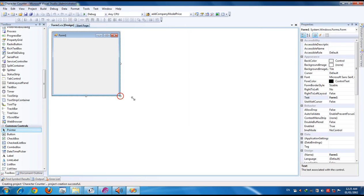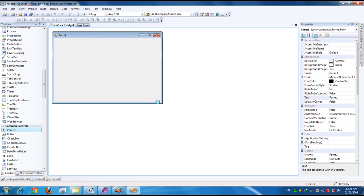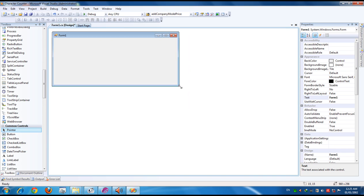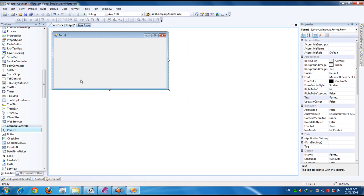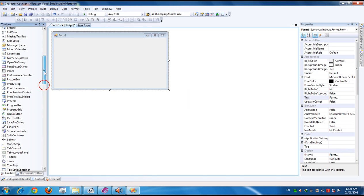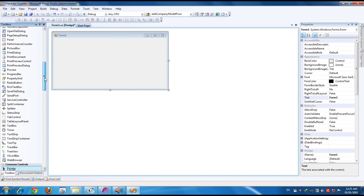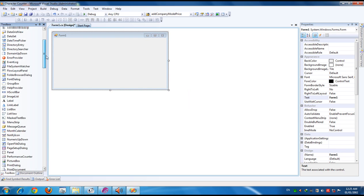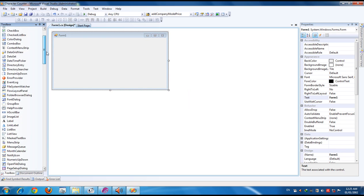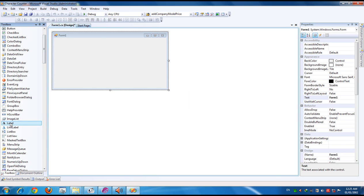Now you will get a form like this. You can resize this form. And here at the left side, here is the toolbox. Here are many tools. We need only textbox and labels.